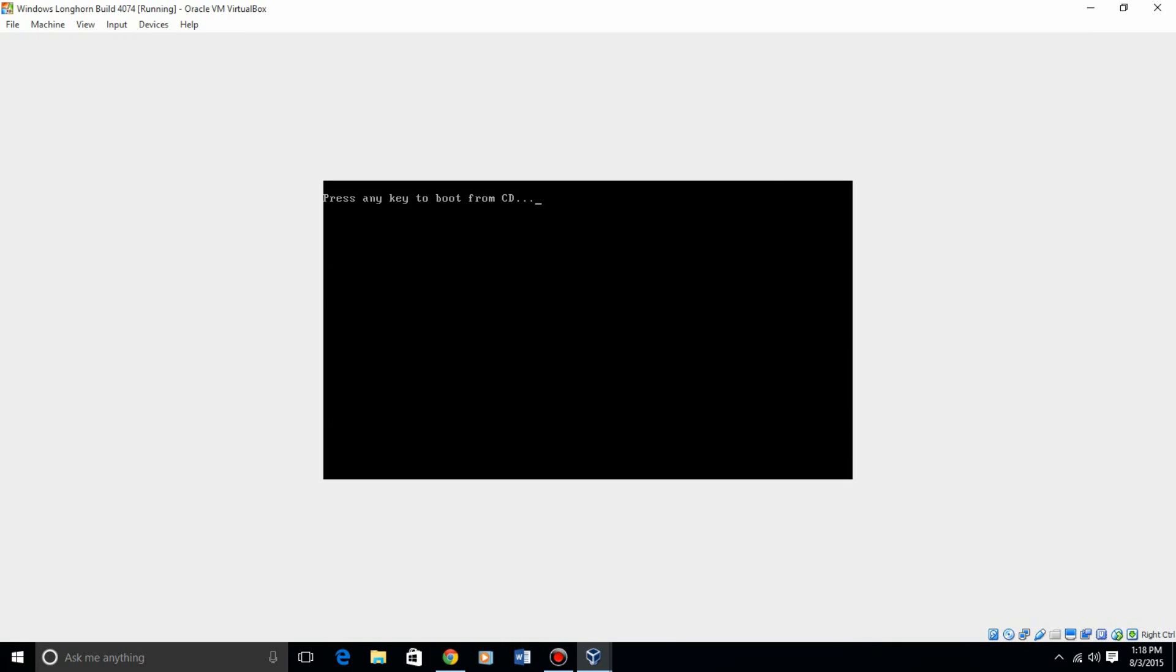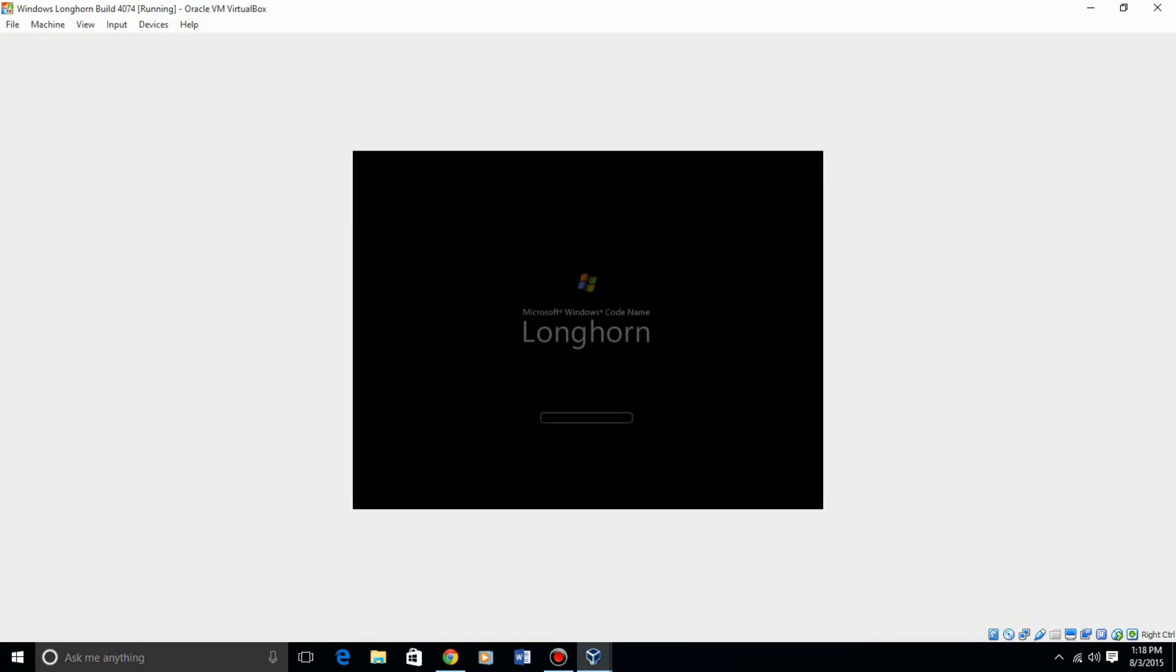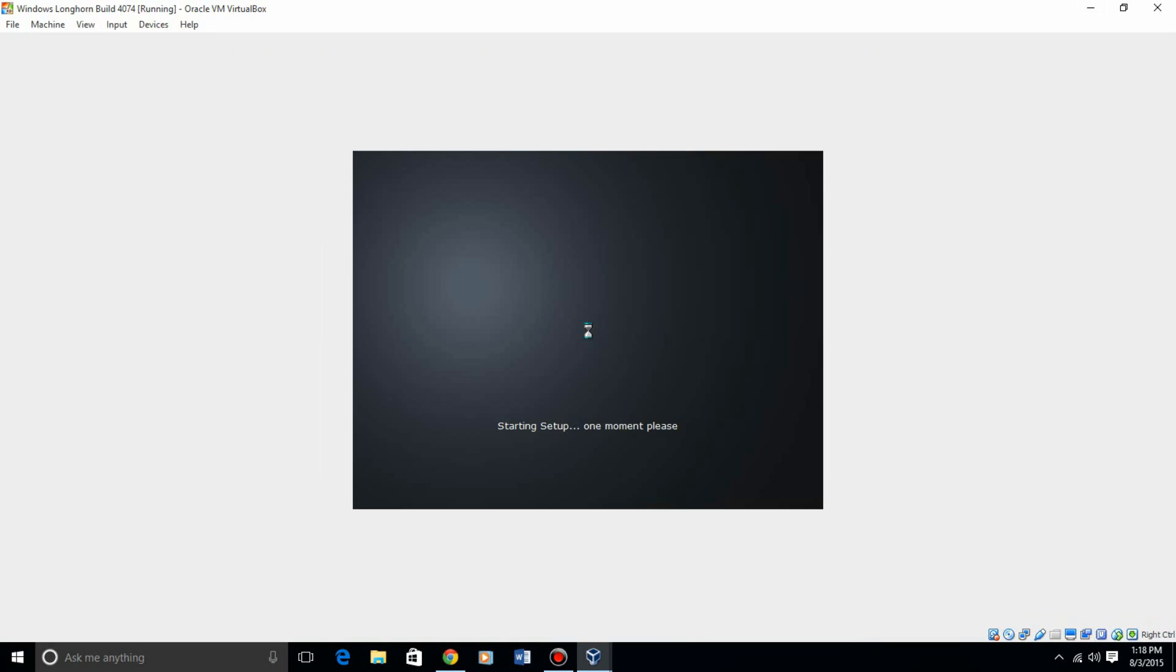Do not press any key to boot from the CD, or you'll just keep going in a loop. Then it'll give you the boot screen, and then it will get back to the screen. I believe it's going to detect your hardware.